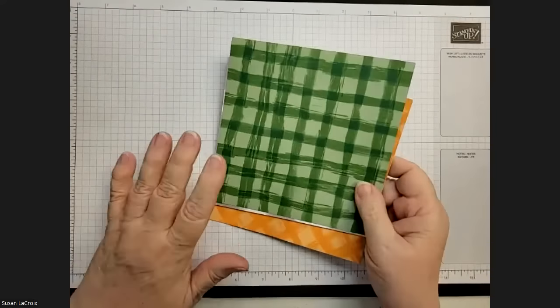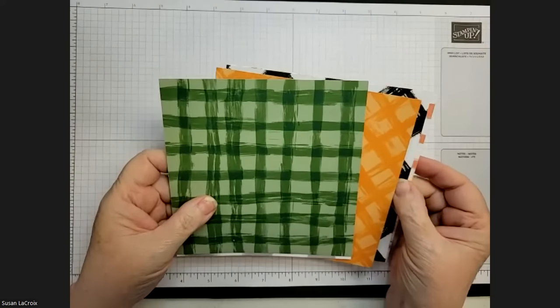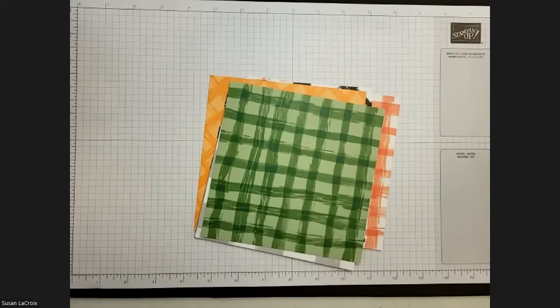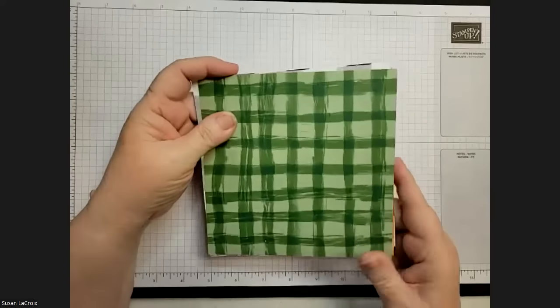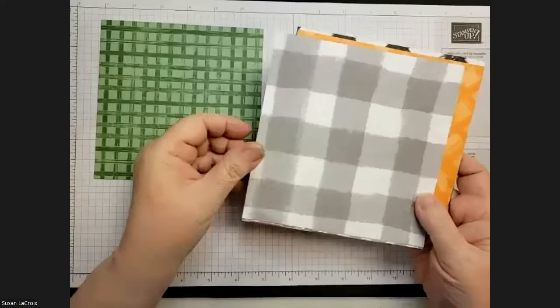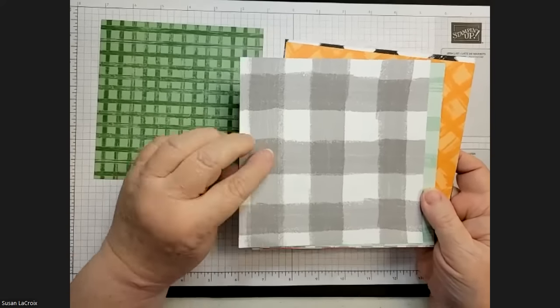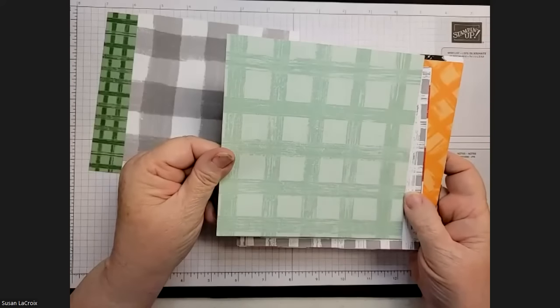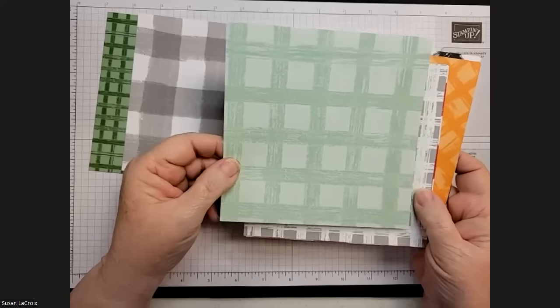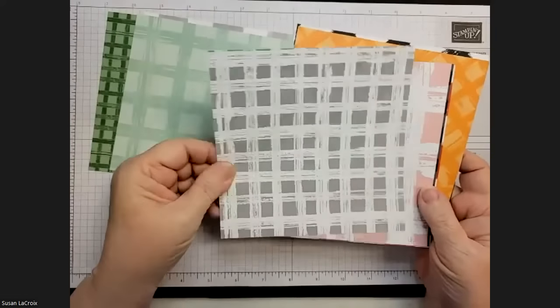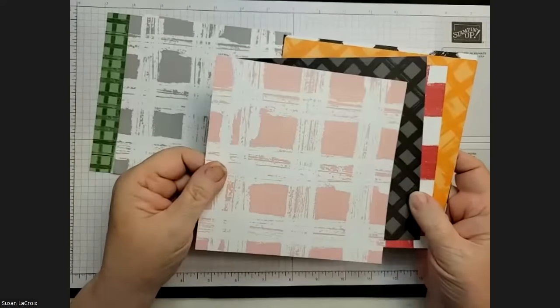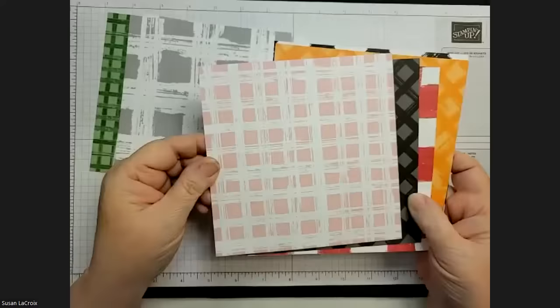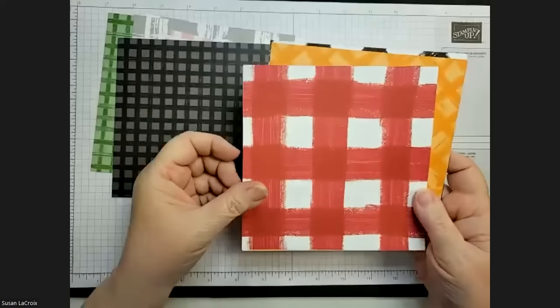These are the Cottage Wreaths dies and there's 22 dies. That's a lot of dies. So you've got literally four wreaths, all kinds of different leaves, a bow, two bows, just a ton. Lots of stuff that you can do with this.